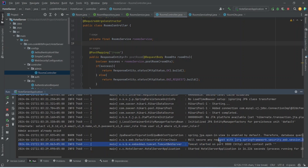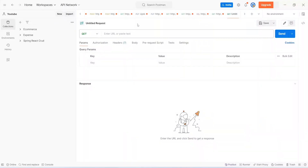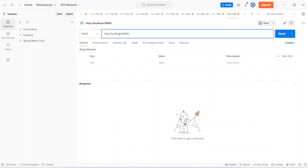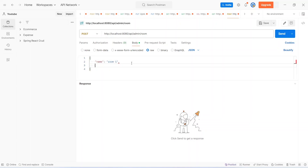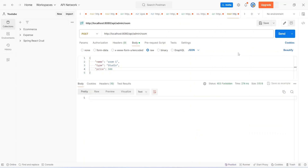The application starts up on port 8080 without any errors. We open Postman, select POST as the request type, and set the URL to http://localhost:8080/api/admin/room. In the Body tab we click Raw and provide a JSON body with name: room one, type: studio, and price: 500. Clicking Send gives us a 403 Forbidden error, as expected since no JWT token was provided.